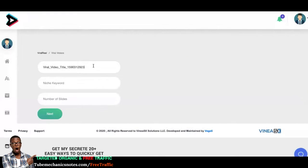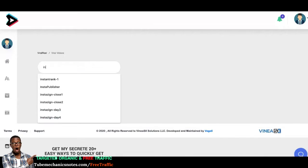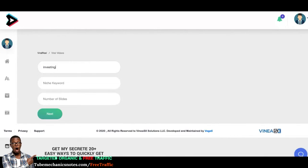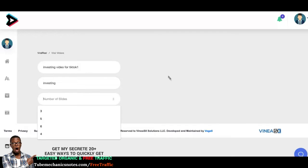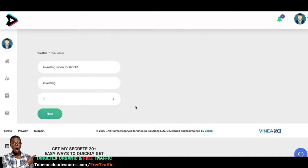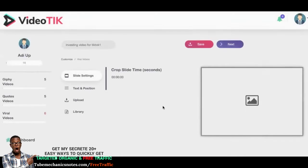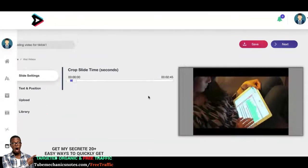Let's say my niche is investing and I'm trying to sell an ebook about investing. I'll create a video titled 'Investing TikTok One.' My keyword is investing. I'll select one slide and click next. What this does is go to YouTube and other video sources and find a viral trending video about investing. Once it does that, I can clip and trim that video and create my own video out of it.